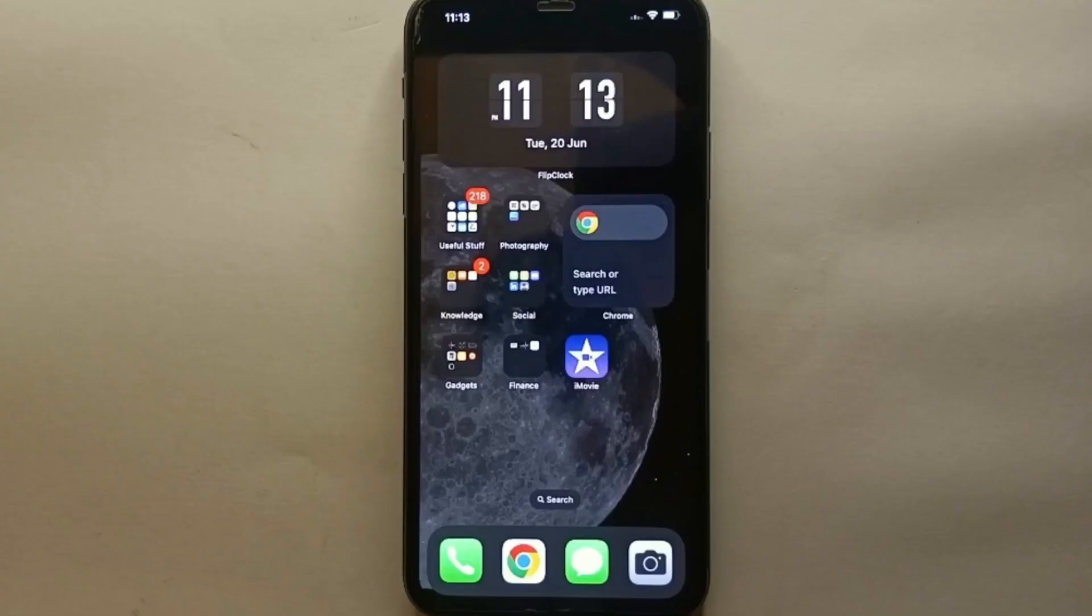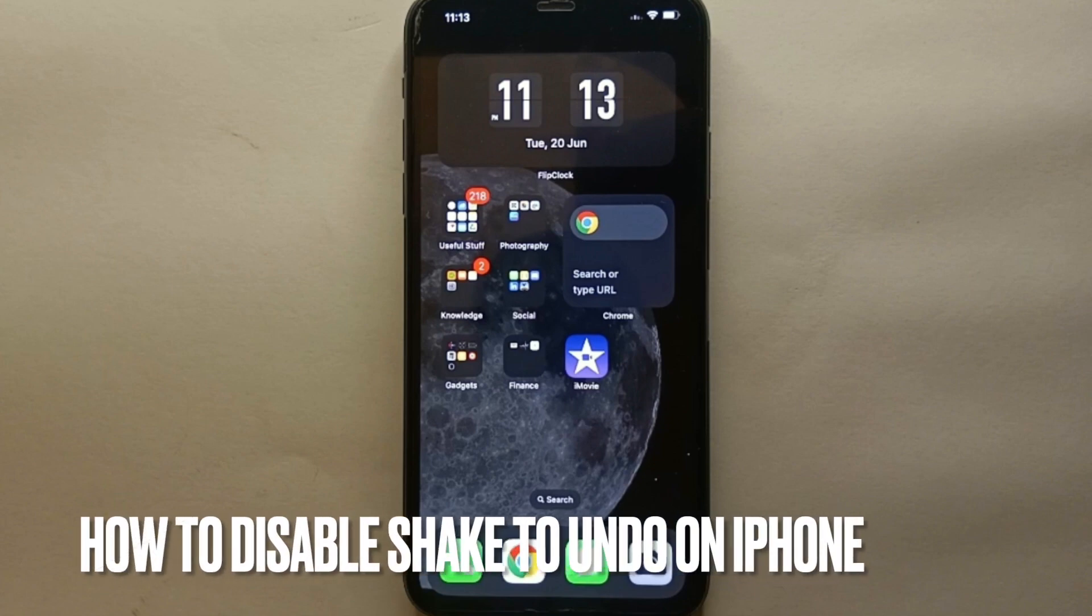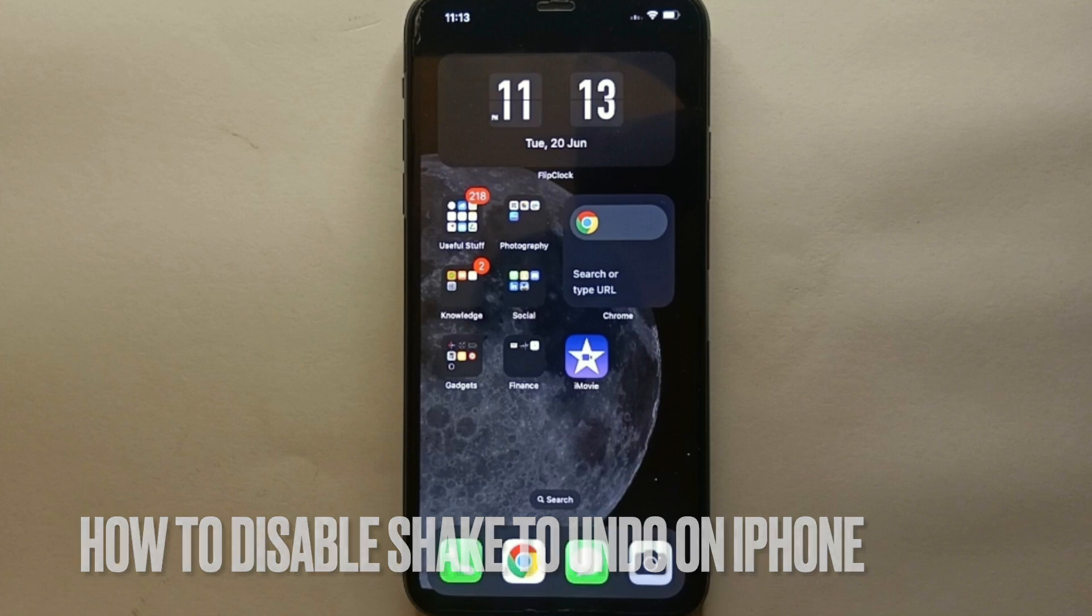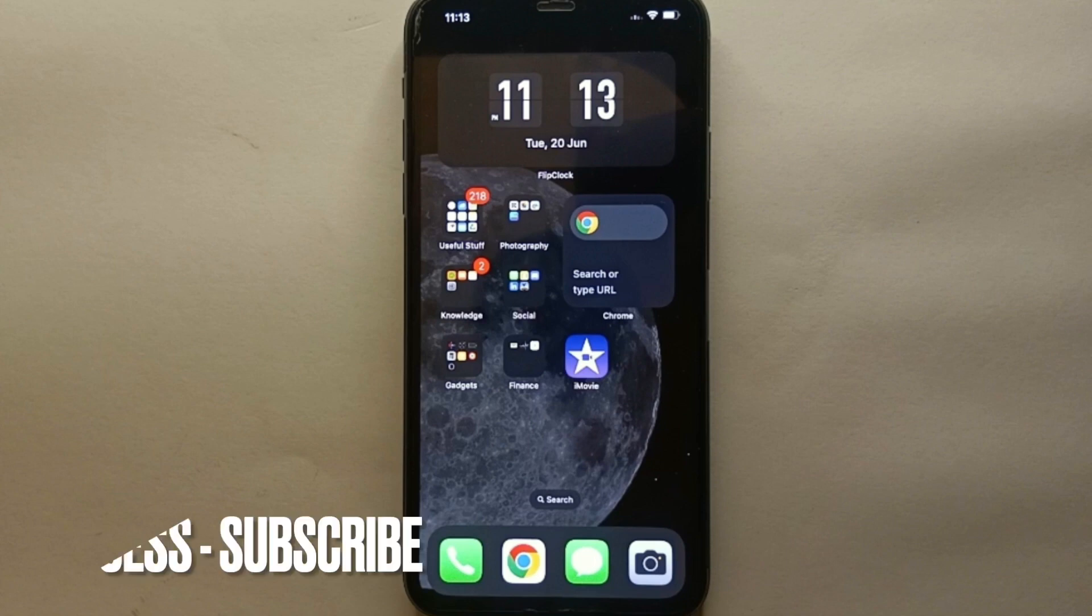Hi everyone, welcome back to Stuff About Tutorials. In this video we will see how to disable shake to undo on iPhone. I wonder why you want to know how to disable shake to undo on iPhone - maybe because you